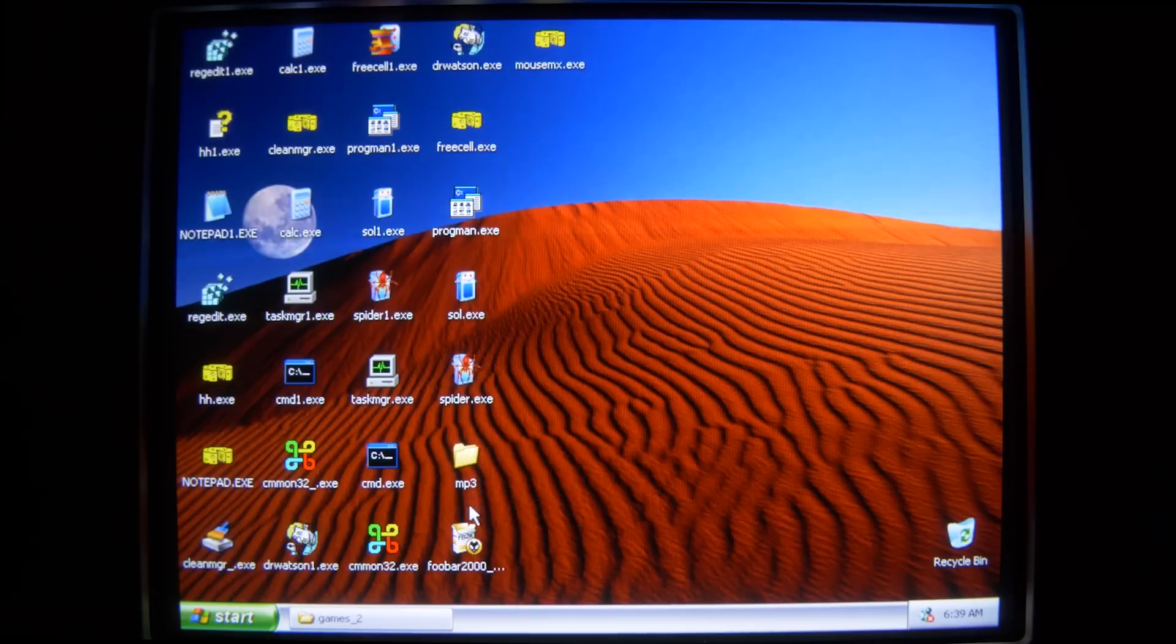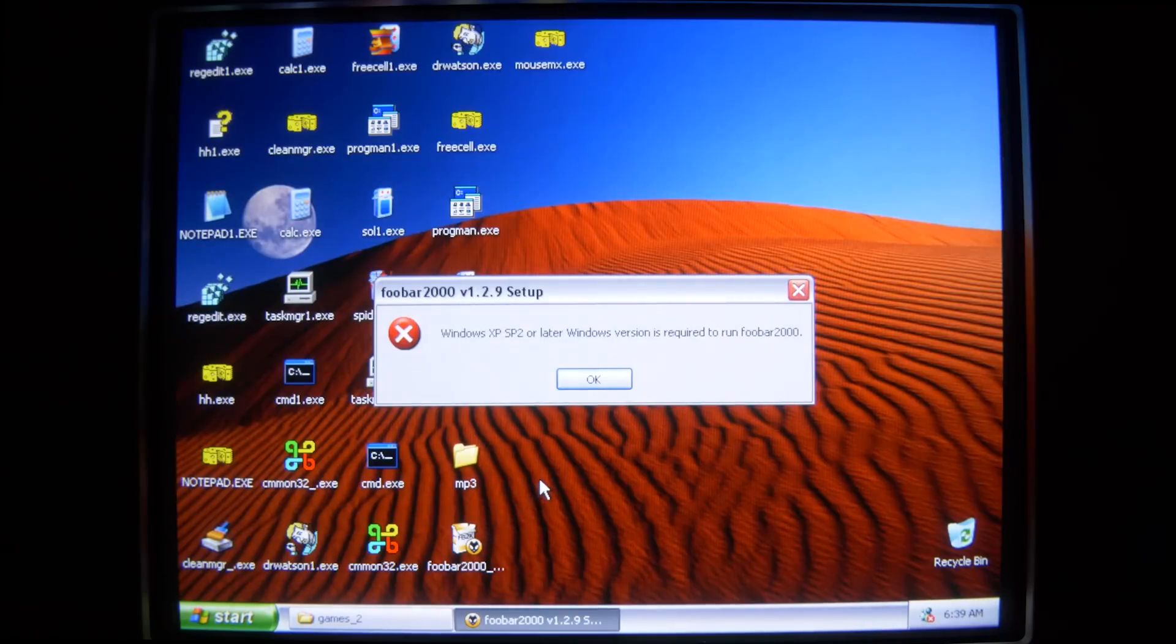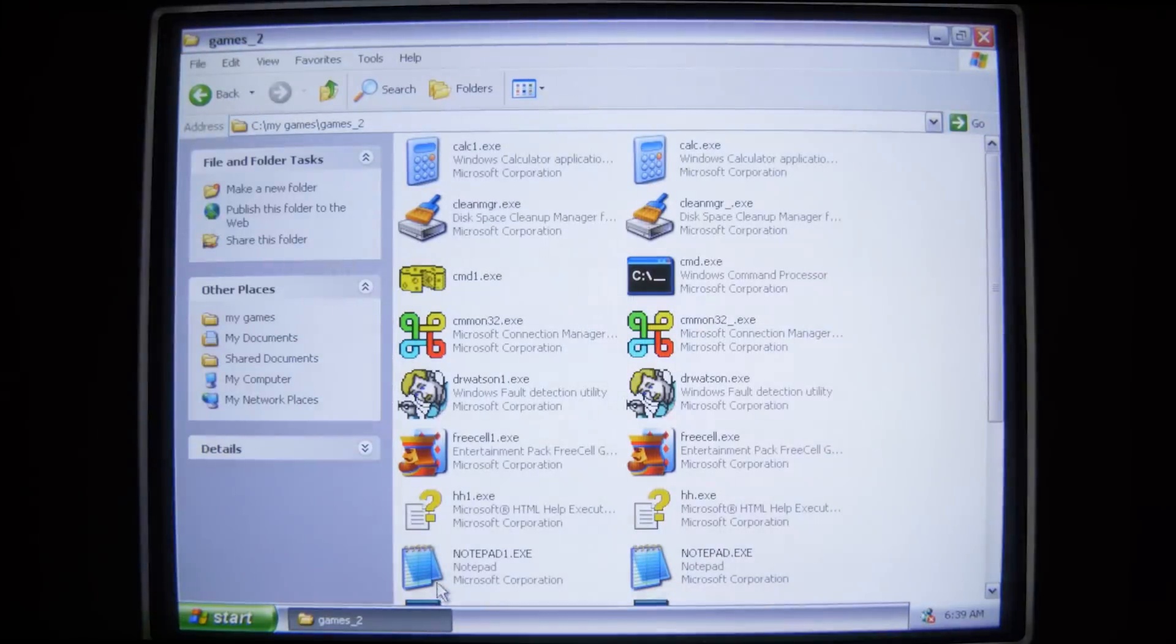For my MP3s, I tried to get FUBAR 2000, but this is such an old version of Windows XP, it won't even install, so... Oh well.